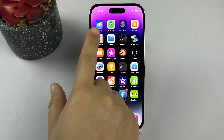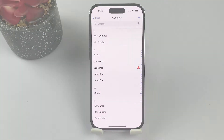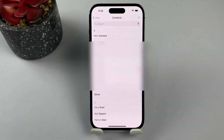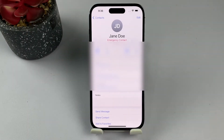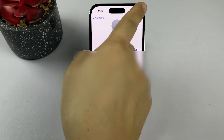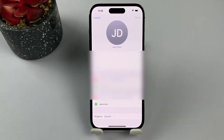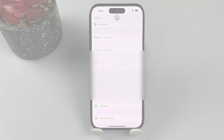Next, scroll through your contacts list or use the search bar at the top to find the contact you want to assign a personal ringtone to. Tap on the contact's name to open their details. In the top right corner of the contact details screen, tap the Edit button. Doing so will load up various options to edit the selected contact's information.